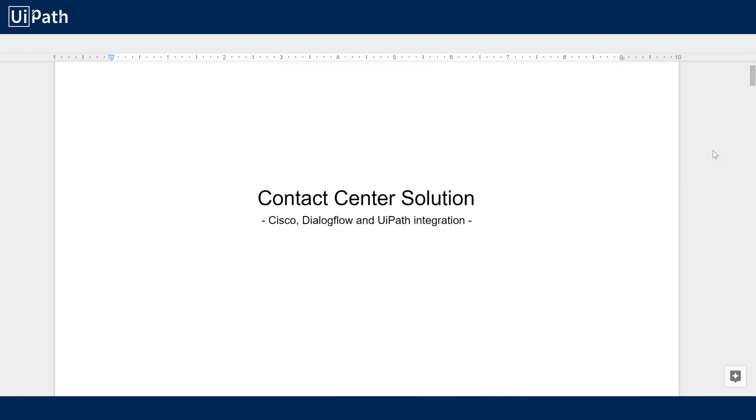Let's see what an integration between Cisco, Google, and UiPath might look like in the context of a contact center solution.